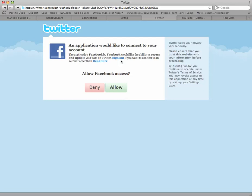You're going to have to allow access from this page. Make sure that you are associating it with the correct Twitter account, and it is. So I'm going to go ahead and click Allow.